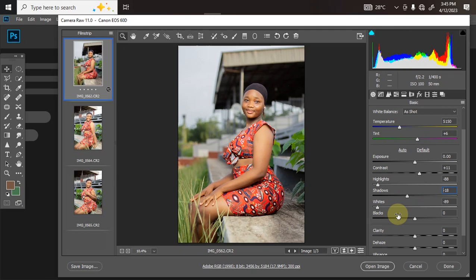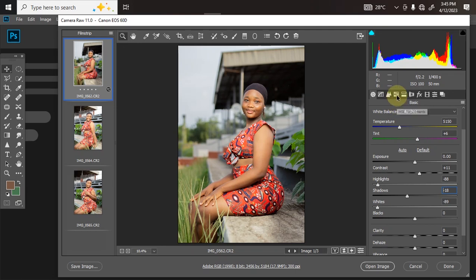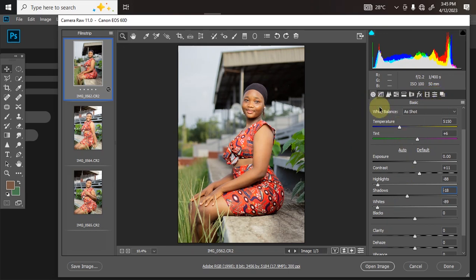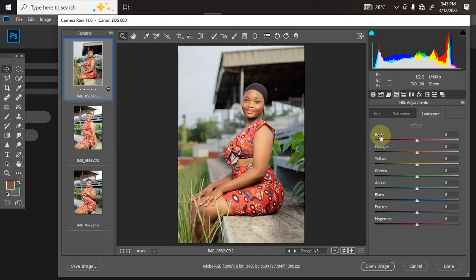Here is the before and here is the after. The next thing I'll do is go to my HSL adjustments. Your panel might not look exactly like this depending on the version of Photoshop you're using, but the labeling will be the same — the HSL adjustment, the Basic panel, and the presets will all still be there. Now let's go to HSL adjustments.